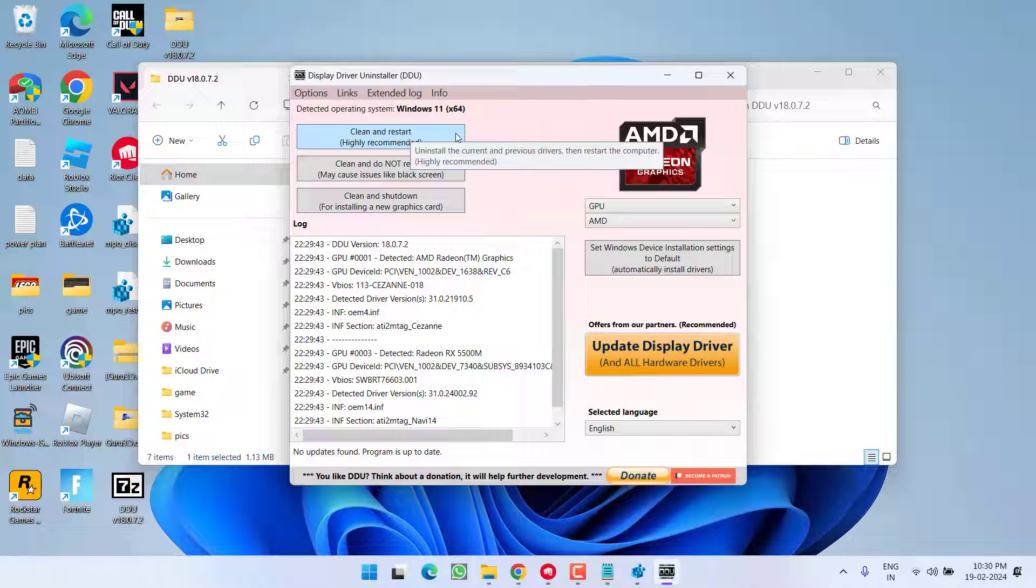And I highly recommend to use this software only in Safe Mode. Only to teach you, I have opened this software in Normal Mode, but make sure you run this software in Safe Mode only.